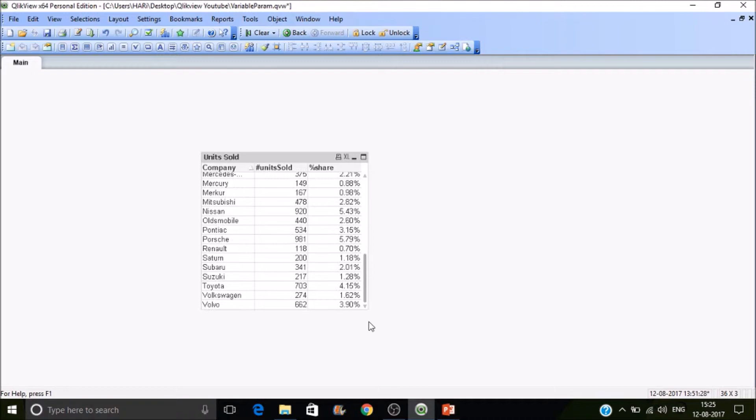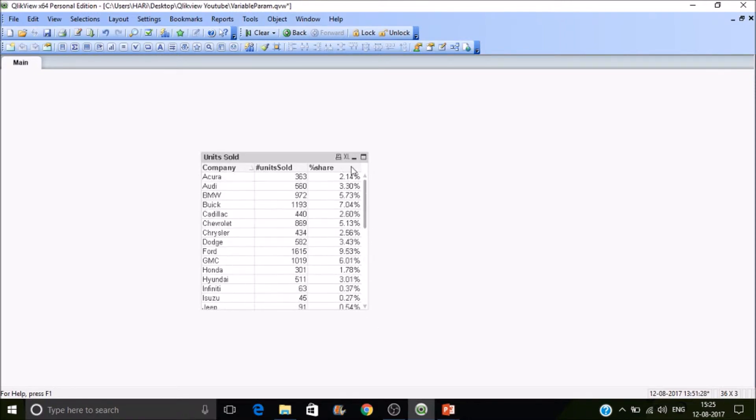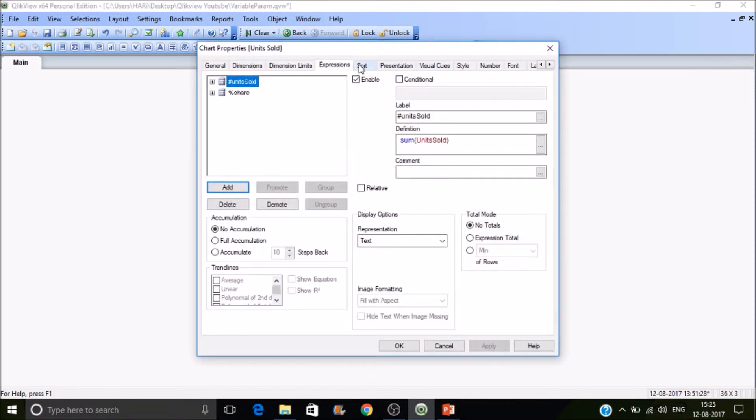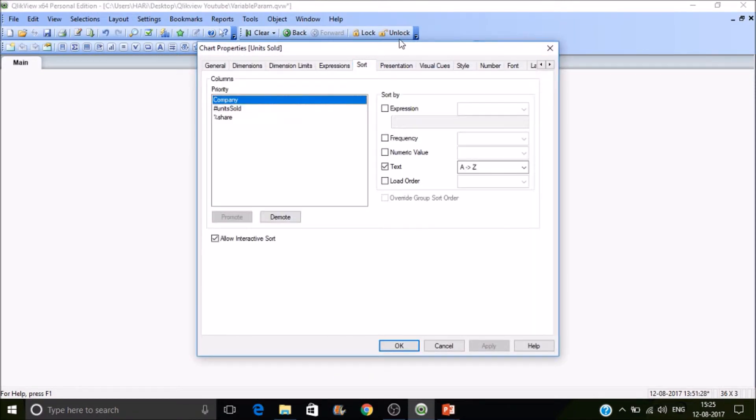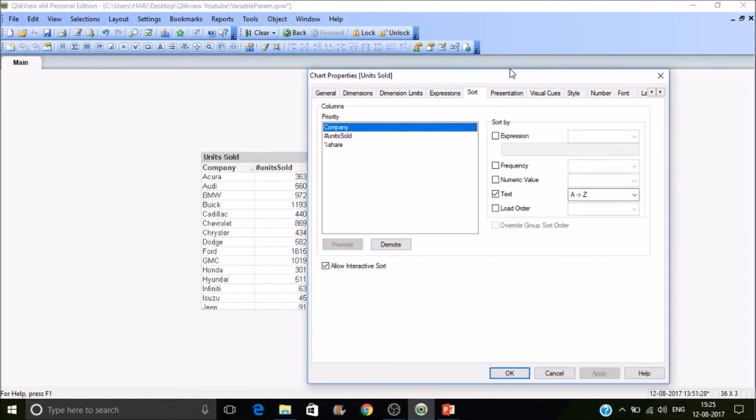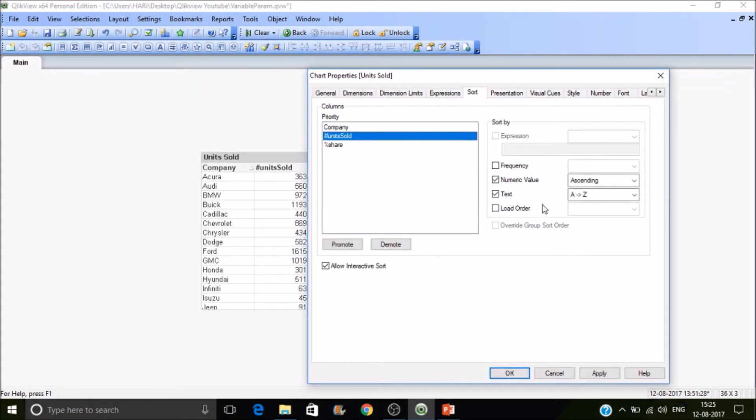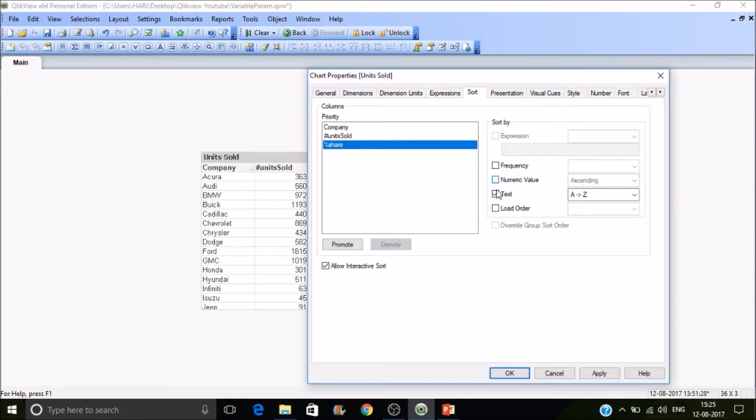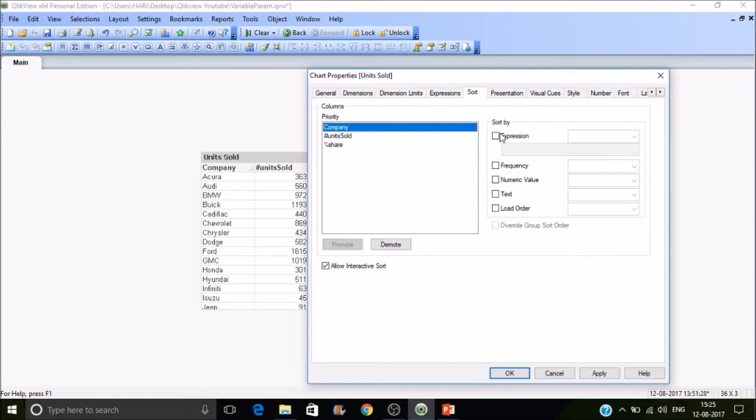These are not in a proper sorted order. Let's go to the sort tab. There you find the company. Let's disable sort by text and the other options as well.